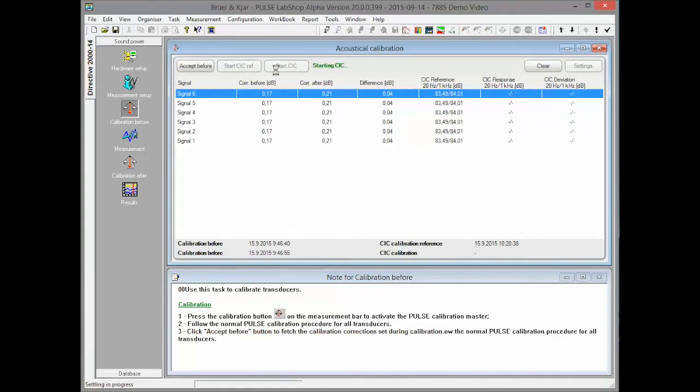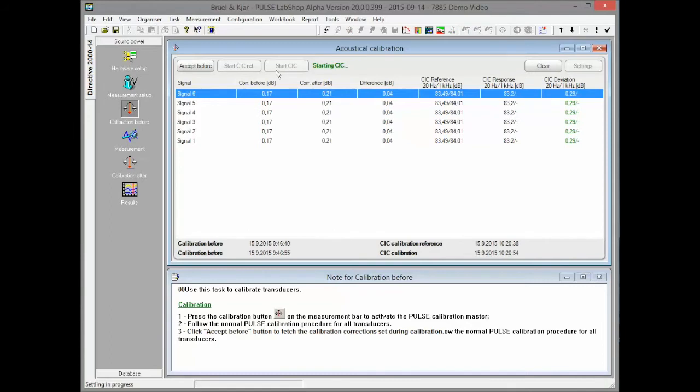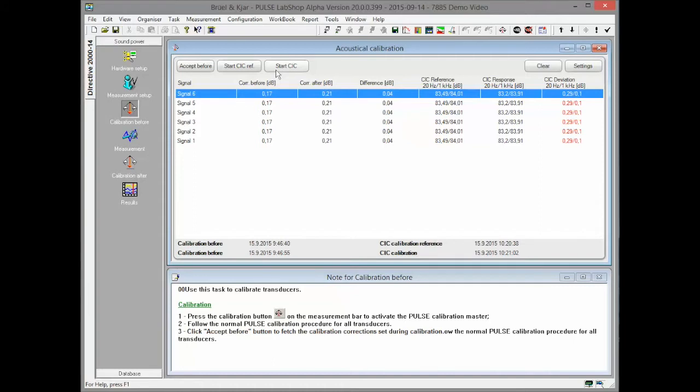At some later time, CIC check can be done by clicking Start CIC button. The deviation from the reference CIC response is displayed instantly and indication is shown if the maximum deviation is exceeded.